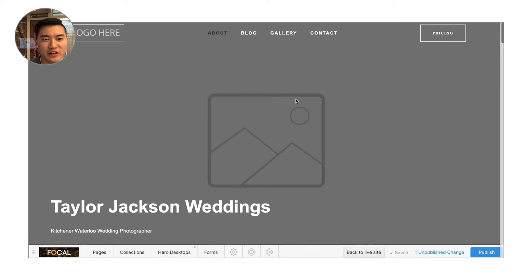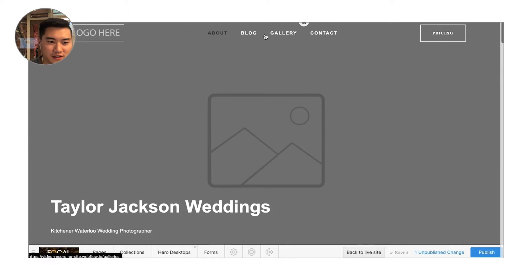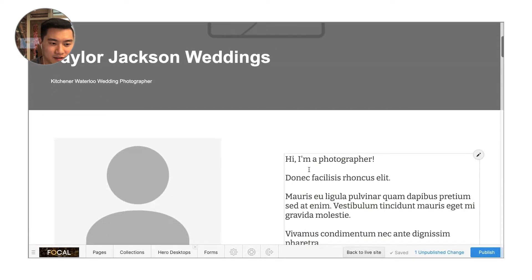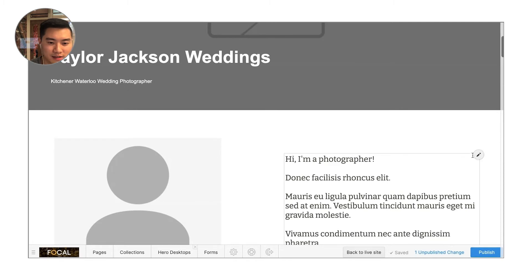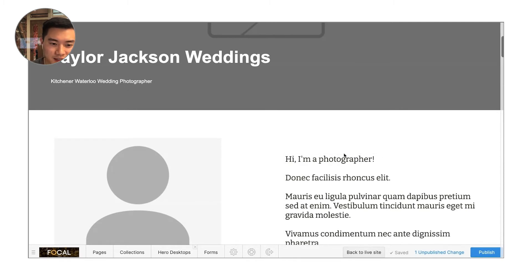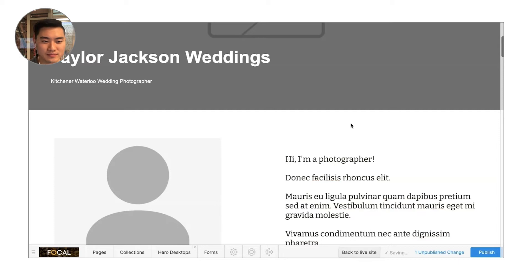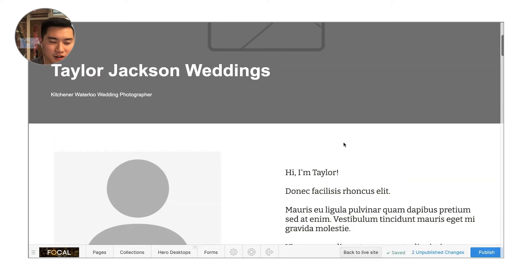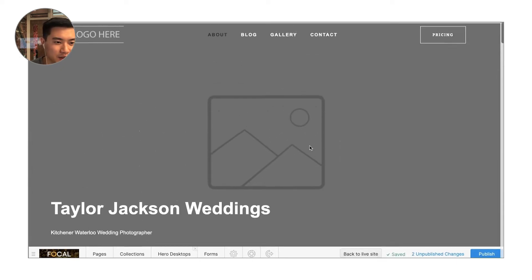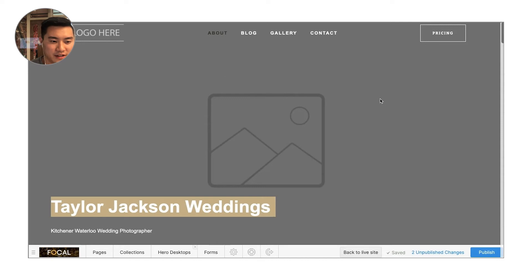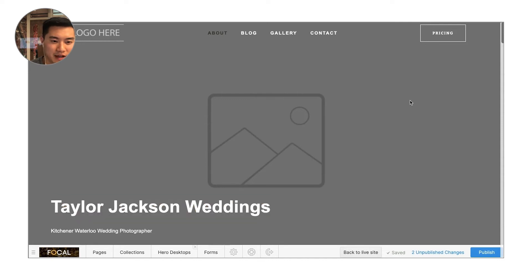So when you get into the editor, what you're going to notice is there's a lot of things that you can highlight your cursor over and you can go and edit images. For example, text, there'll be a little editor box and you can put in text just like this. There are a lot of things also on the website that you might realize you can't just click on and edit. For example, if I want to change this background image, when I click on it, it doesn't do anything.